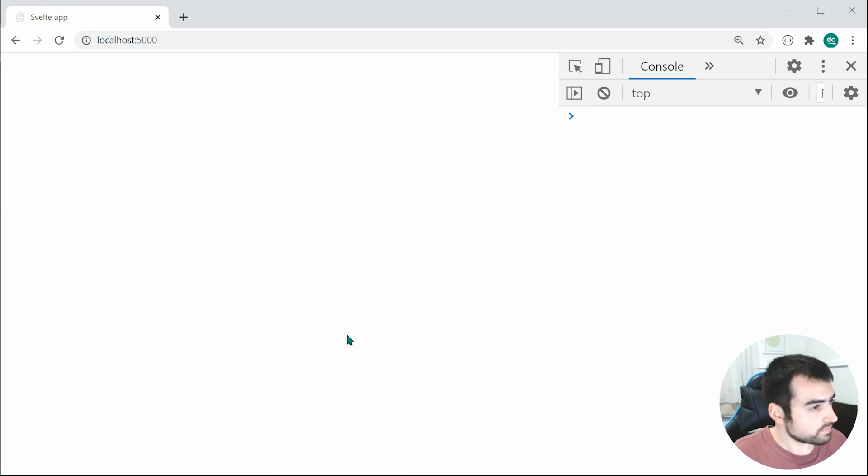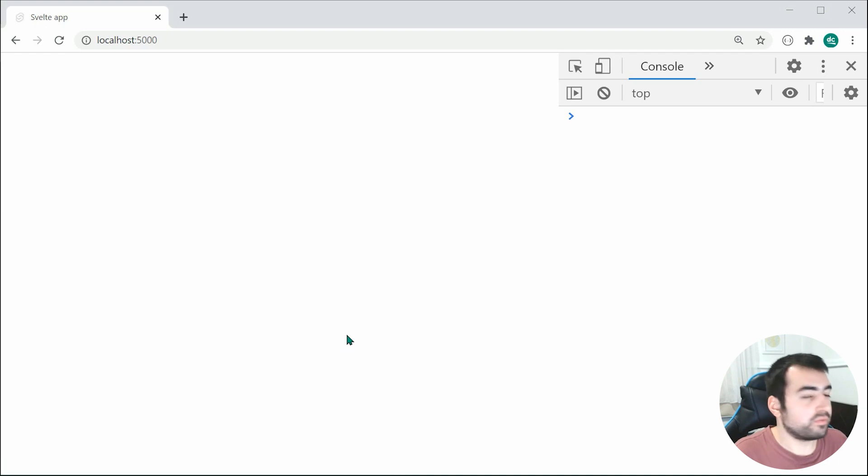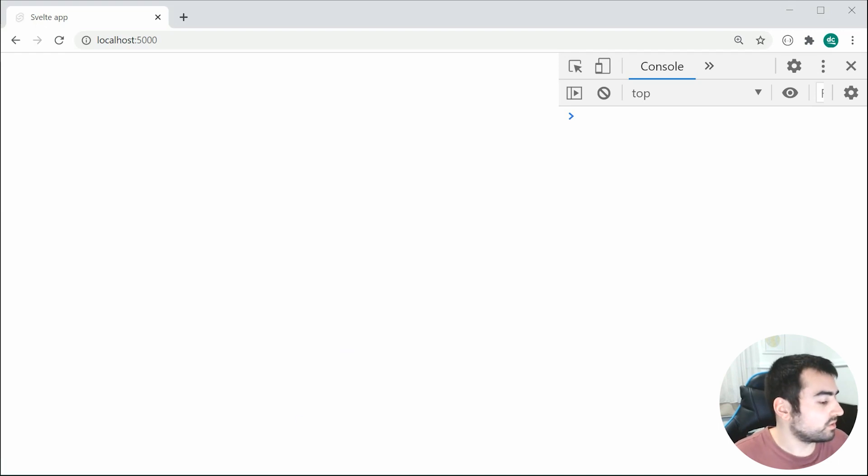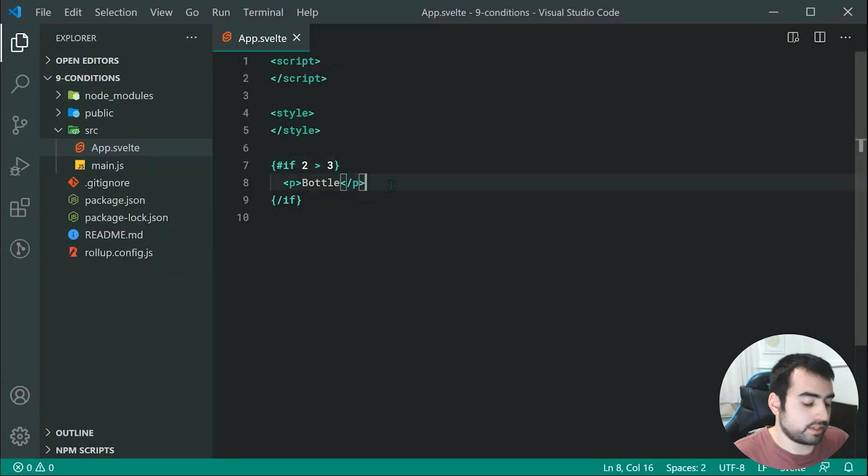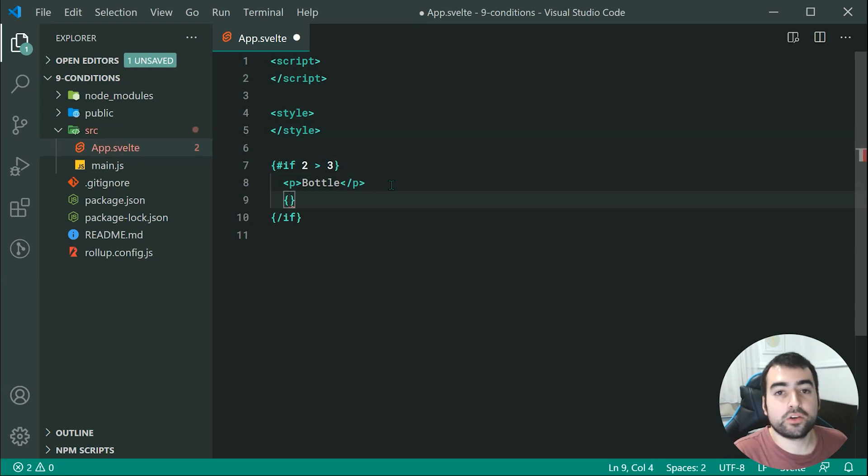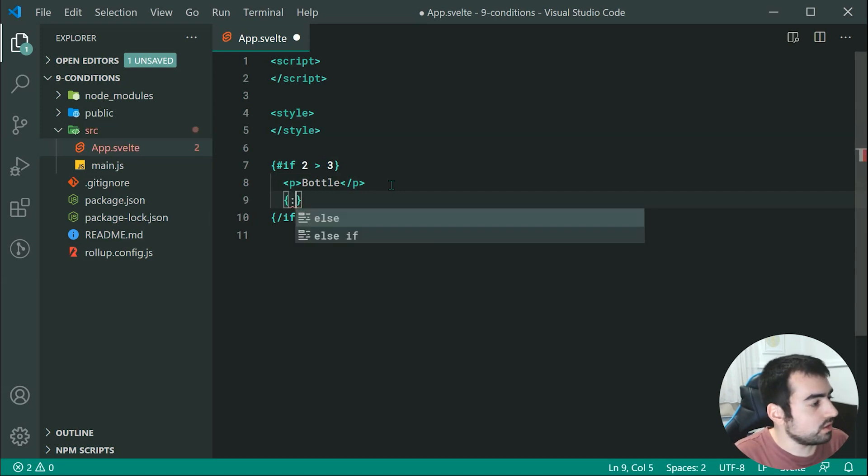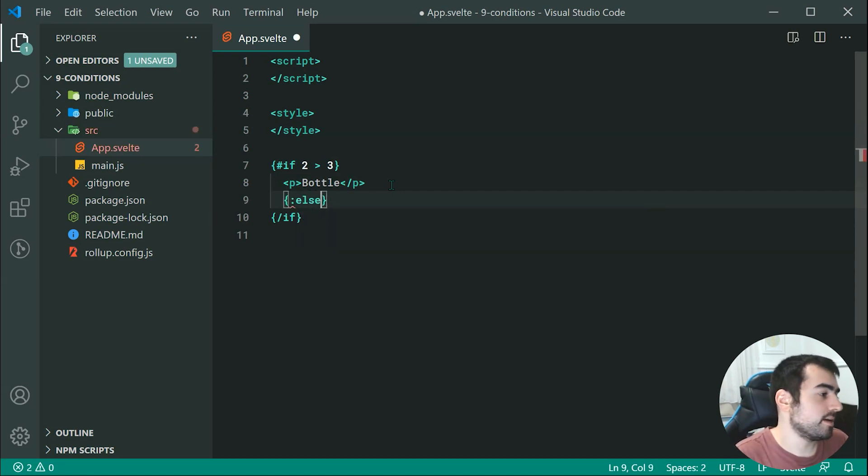Now what about your else? Well, that's also quite straightforward. I can simply say inside here, once again using curly brackets, colon else right there.